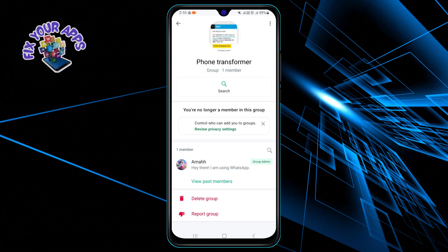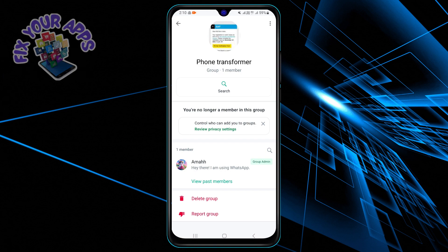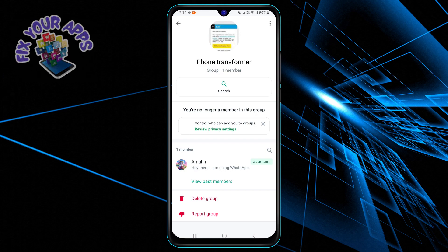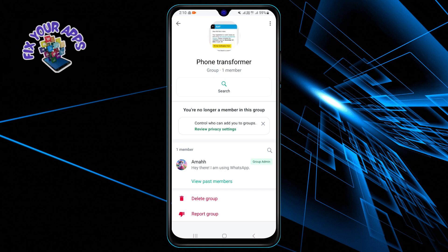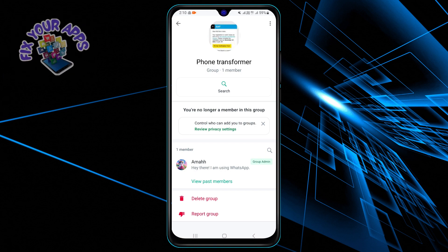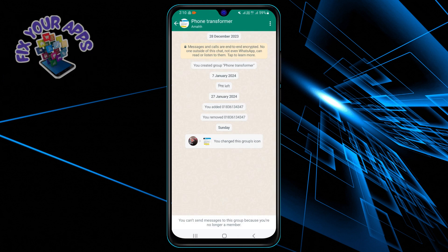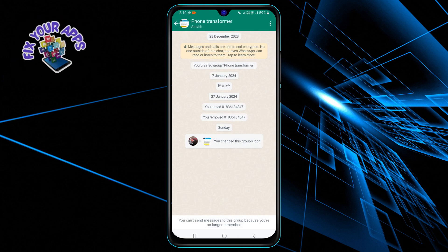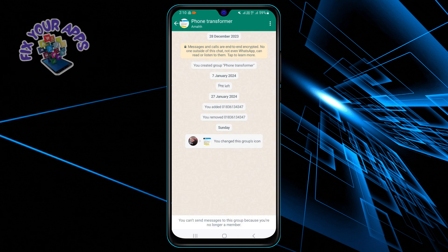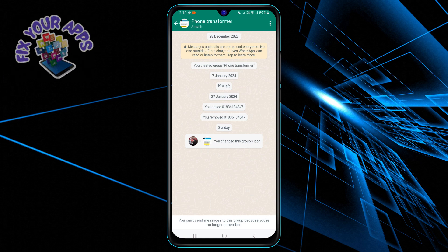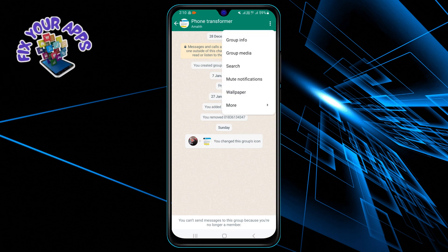However, the group chat will still appear on your chat list. To completely close the group, tap and hold on the group chat until a menu pops up, then tap on the delete option and choose delete for me.